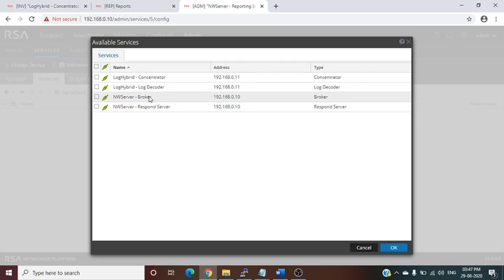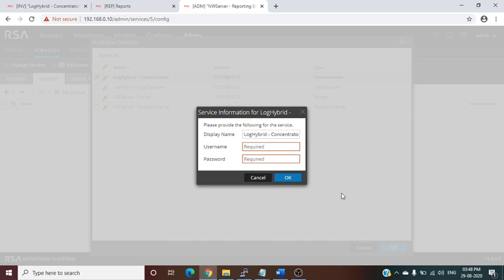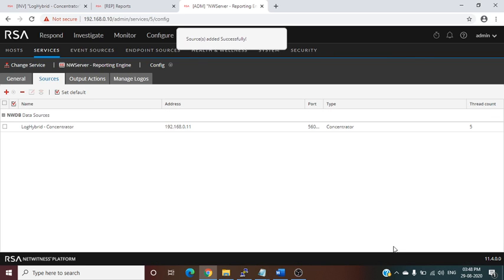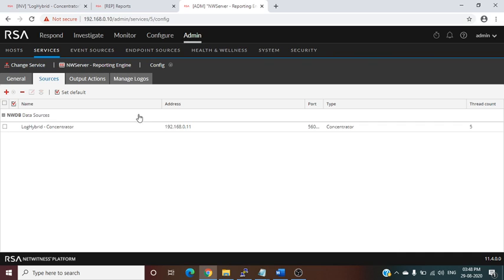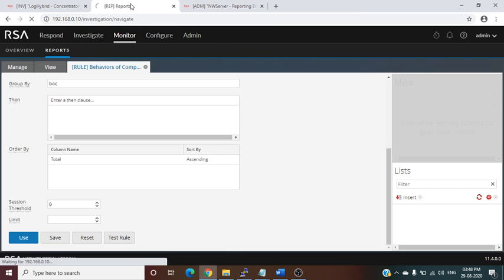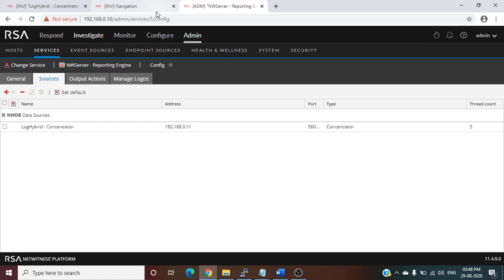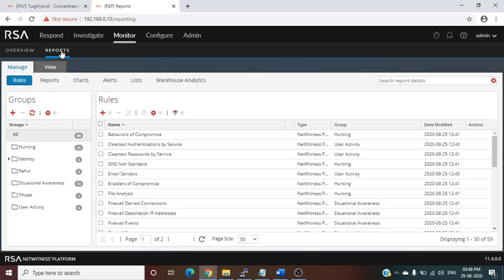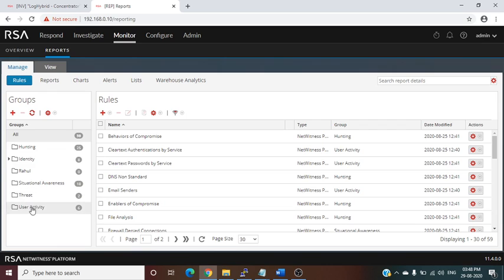Under the Admin tab, we go to the Reporting Engine and view its configuration. Now we go to Source — we can see there is no data source added. We have four available services and we will choose Concentrator, because Concentrator is the main upstream component. We provide the admin credentials, click OK, and the data source has been added. Now we go back to Monitor and then Reports.